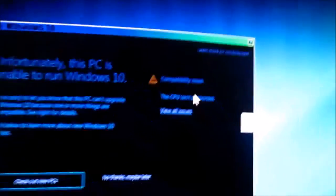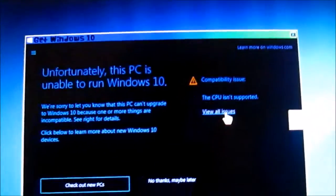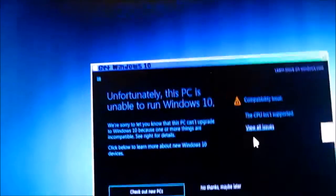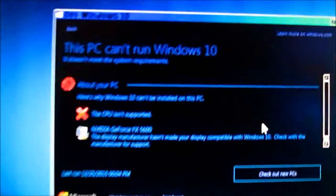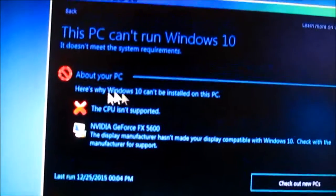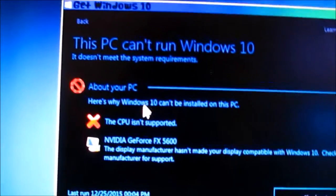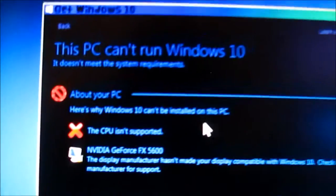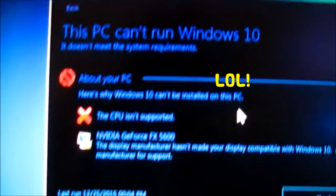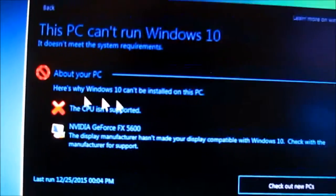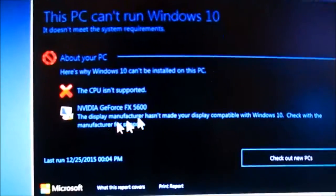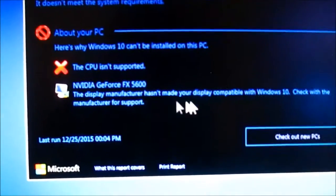So, you can see, let's view the issues, let's click on it and view the issues. See, it says the CPU, here's why, Windows 10 can't be installed. The CPU isn't supported. See, the graphics card's displayed.